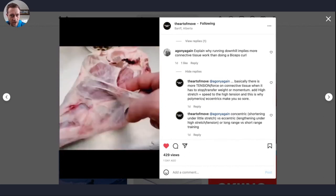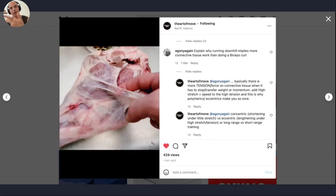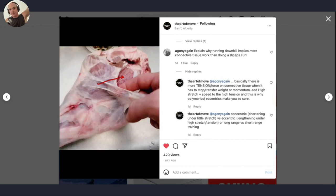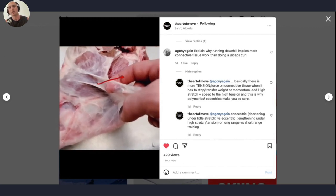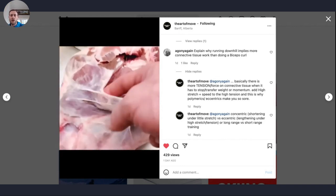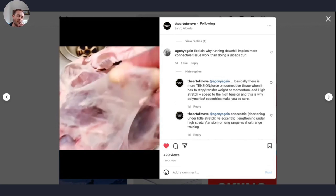Both concentric and isometric training usually have less load on the connective tissue. Let me slow down and give base definitions: concentric — doing an overhead press from shoulder to overhead — is the lift. Eccentric is lowering it from overhead back to the starting position — the lower. So the lift is concentric, the lower is eccentric. Isometric is holding something under tension statically without moving. I'll use isometric as the umbrella term going forward.